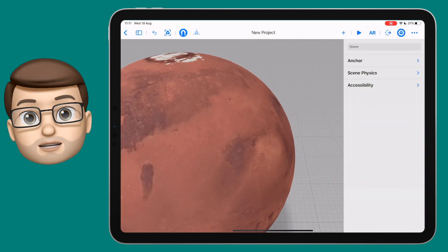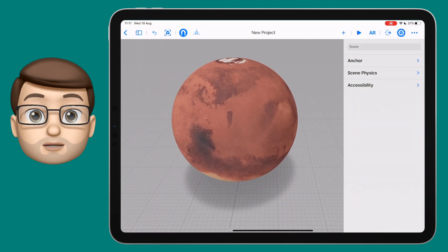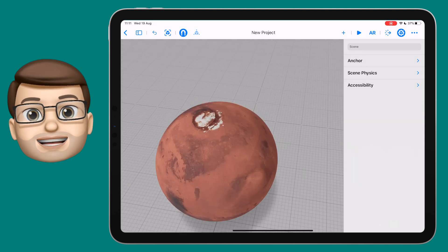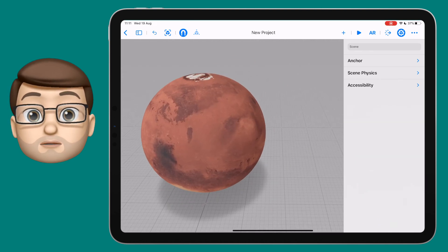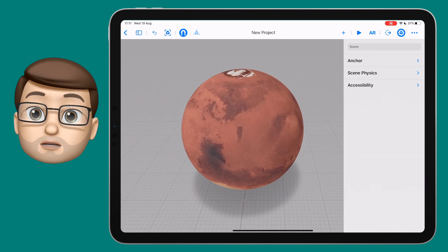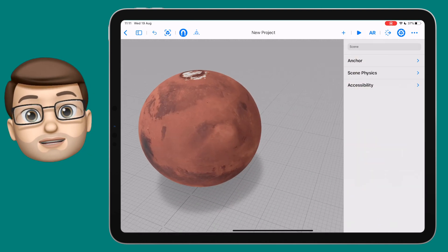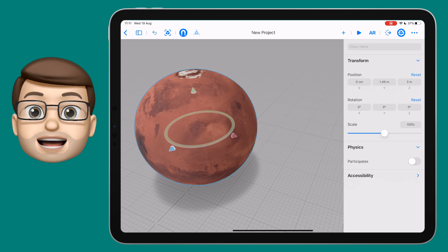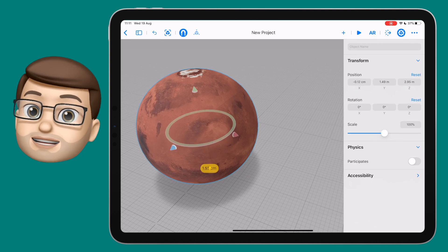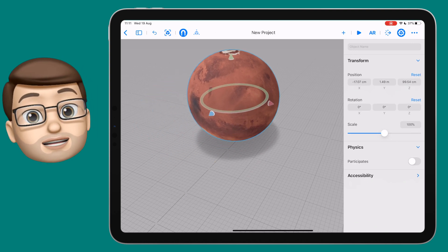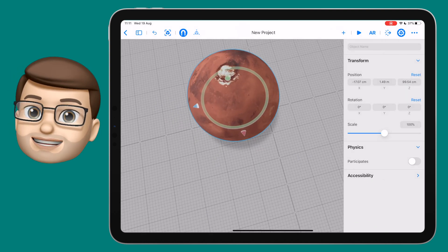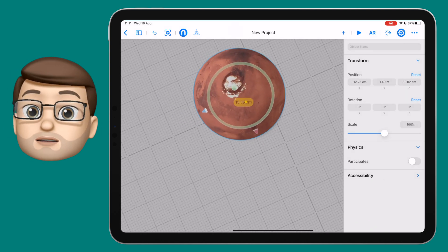When you import it you should see it drop straight onto the page just like any other object from the Reality Composer library. Of course you can manipulate this by moving it through the X, Y and Z axes, you can change the scale, you can rotate it and position it wherever you like.